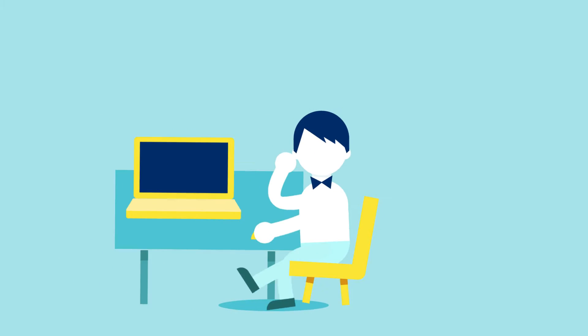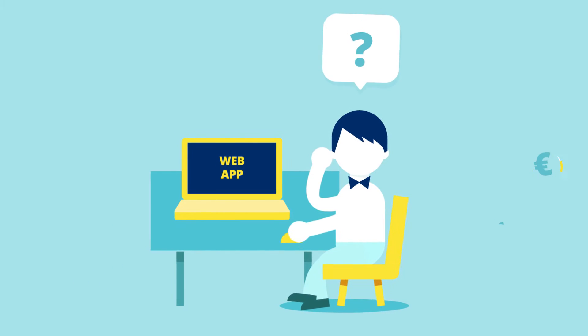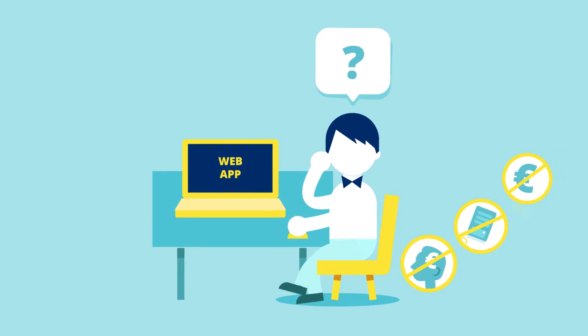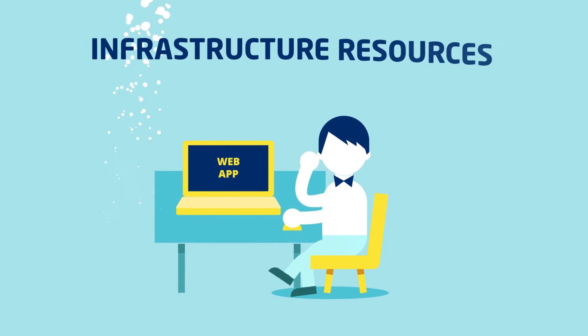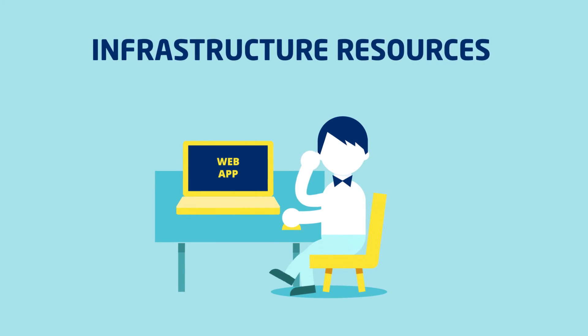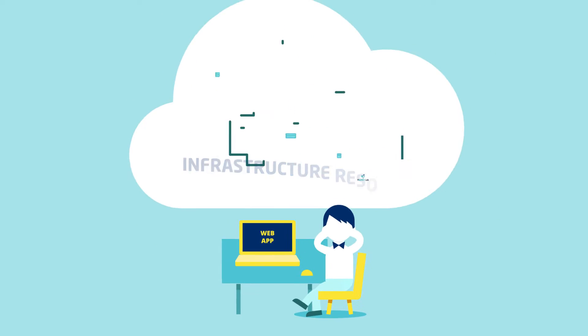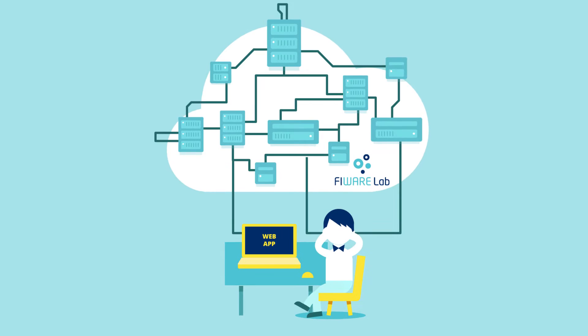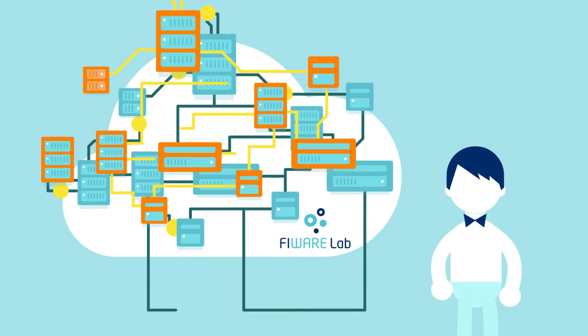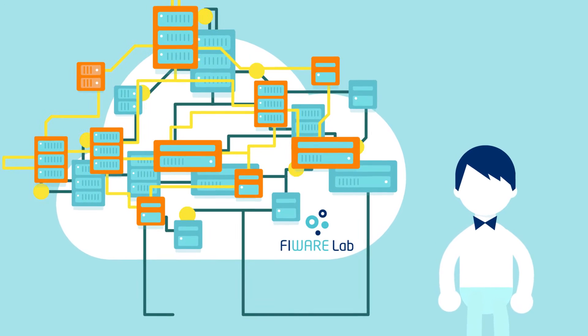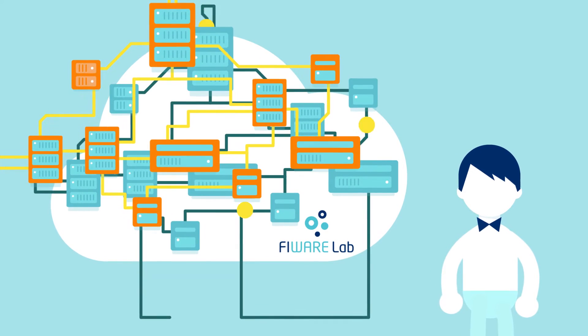First, Fireware Lab nodes offer the infrastructure resources which entrepreneurs need to develop their services. They can deploy these services to one or more nodes within Fireware Lab and even create their own private network, depending on the resources they need.